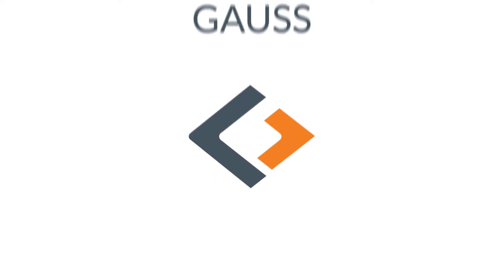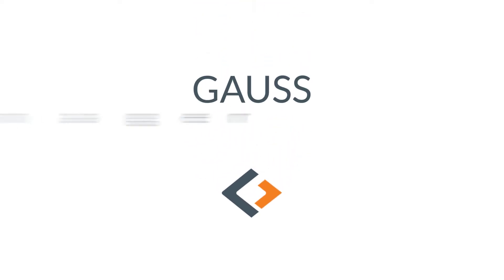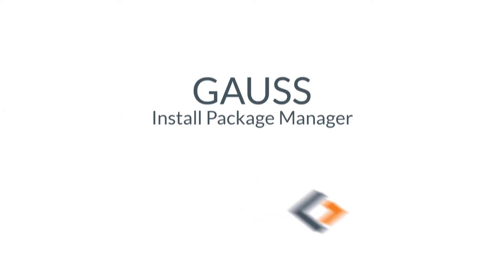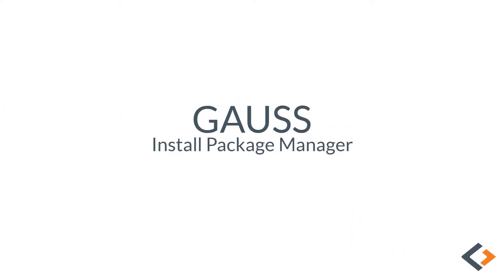Hey and welcome! Today we'll quickly cover installing both the Gauss Package Manager as well as an example package.